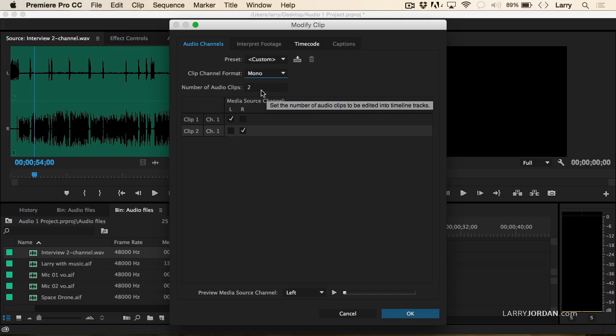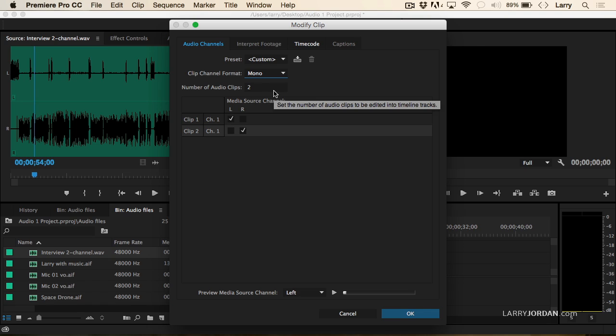If I had four audio tracks, I'd change this to four. If I had eight audio tracks, and some gear records eight separate tracks, I would change this to eight.